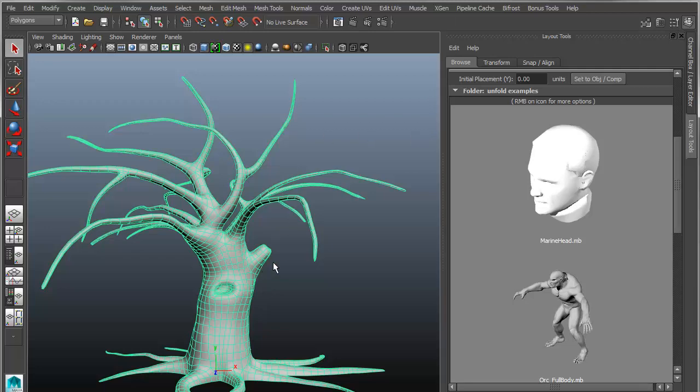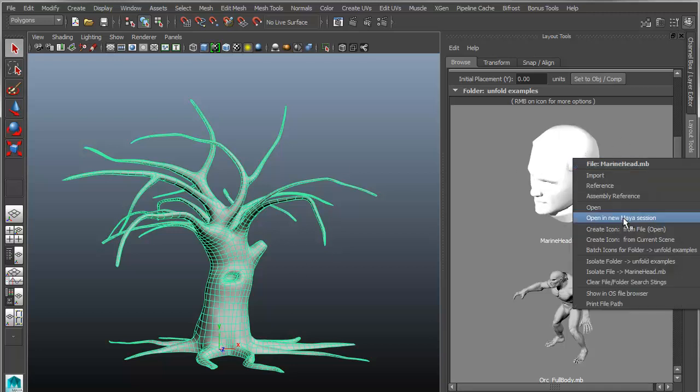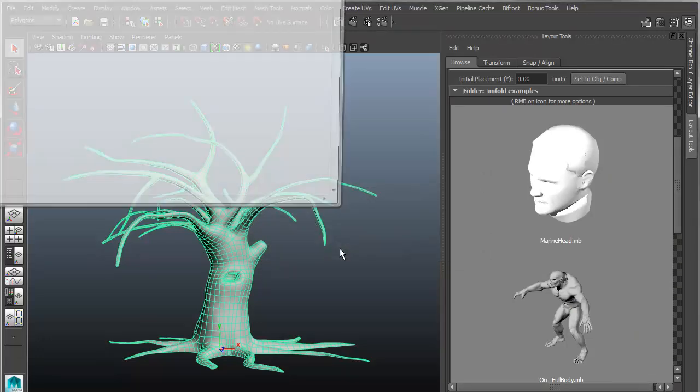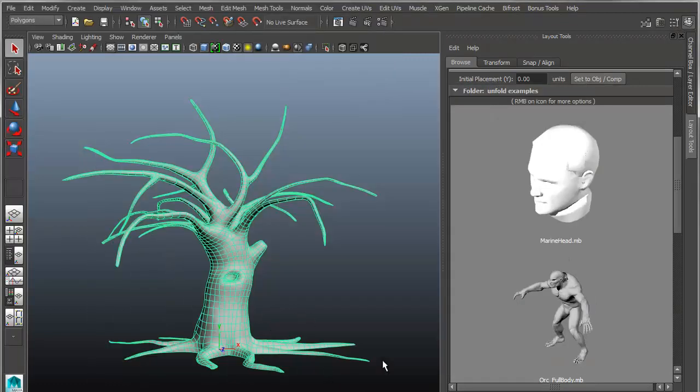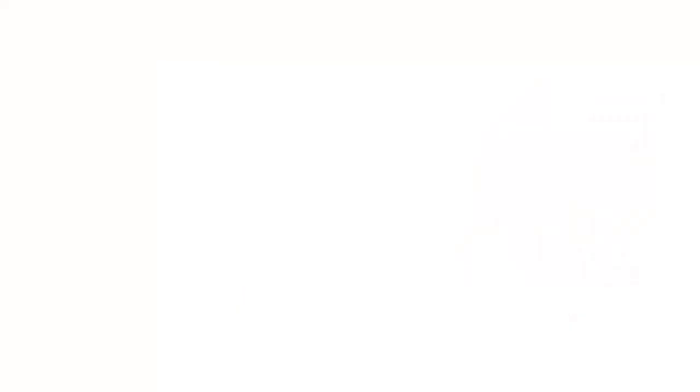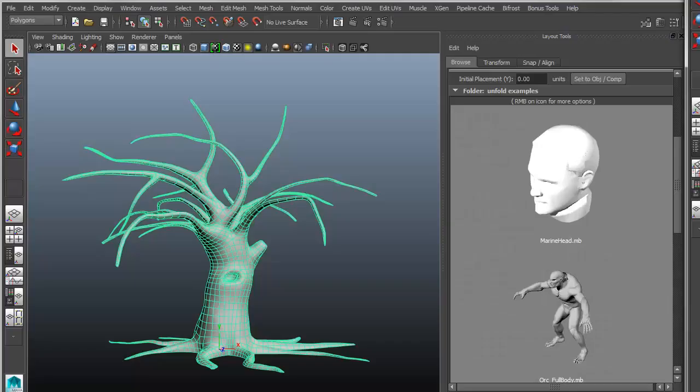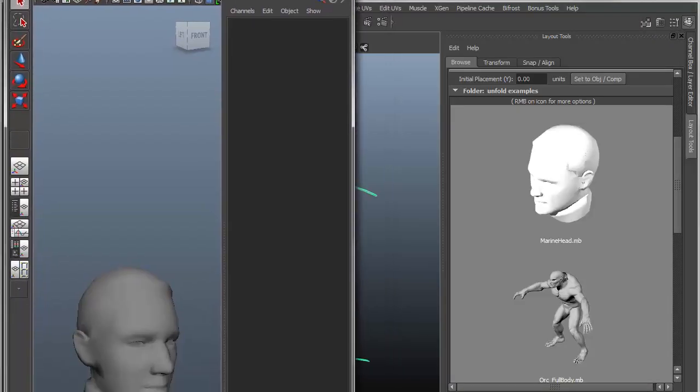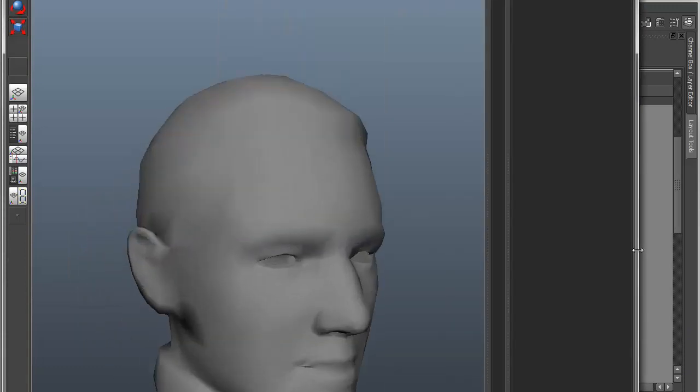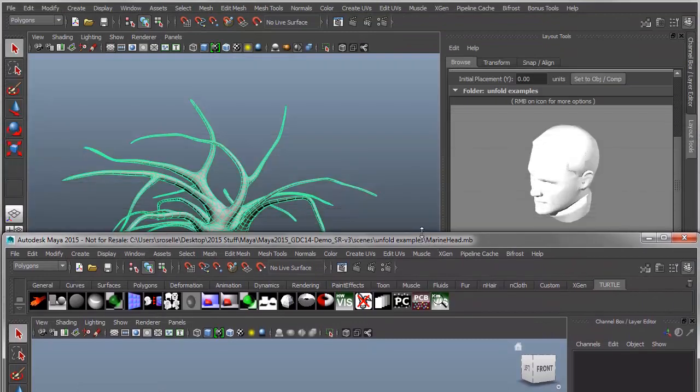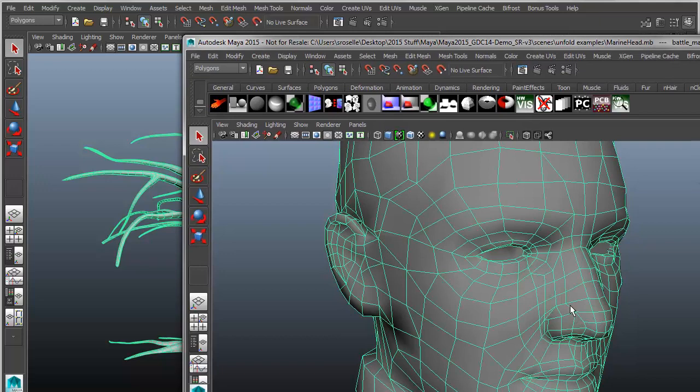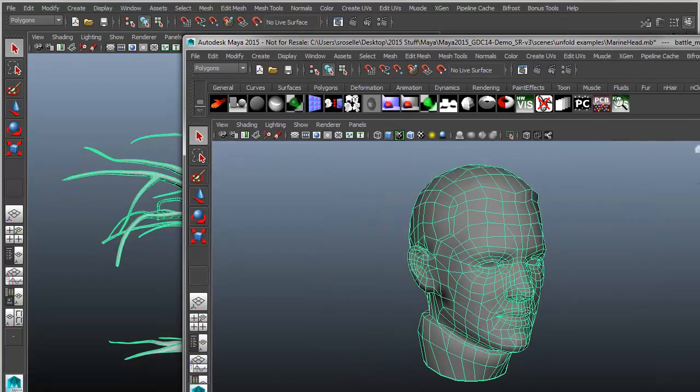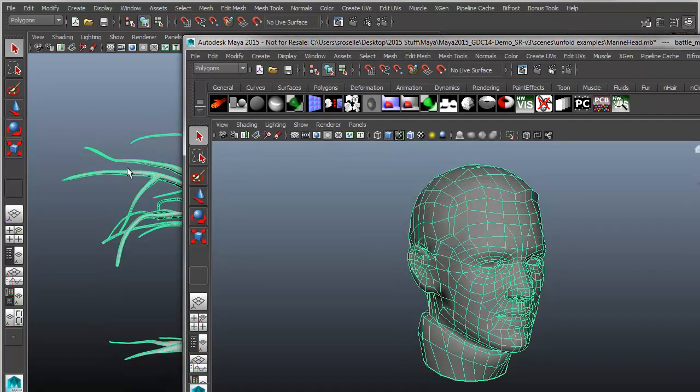And then one other thing I added is, let's say I'm working on this tree, and I wanted to then go in and make a change to this head. And rather than modifying the scene, I can just right-click, and I can say Open in new Maya session. And what that will do is it will spawn a new Maya session, and it will automatically open to that scene. So now I've got a brand new Maya session here that contains the head. I can make changes to the head, do whatever I need to do, then save that out, and I haven't affected the existing scene that I'm working on with the tree.